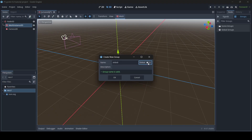Basically, if you don't set this to global, then this group will only remain local to whatever scene it's been created in. However, if you set it to global, then it can be used in any scene. We're going to be setting this to global for this tutorial, even though it doesn't really matter since it's all in this scene anyway.